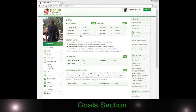You put in your target weight, your start date, and then your end date. If you want to put in your body fat percentage goal, we think it's a good thing to keep track of, especially if you're just beginning.